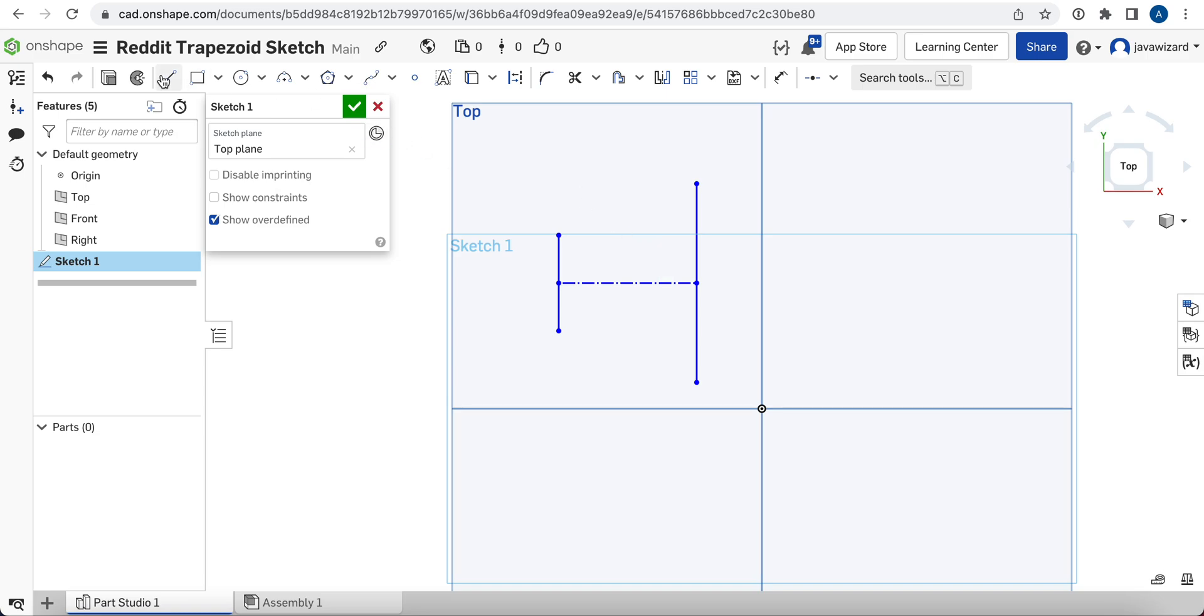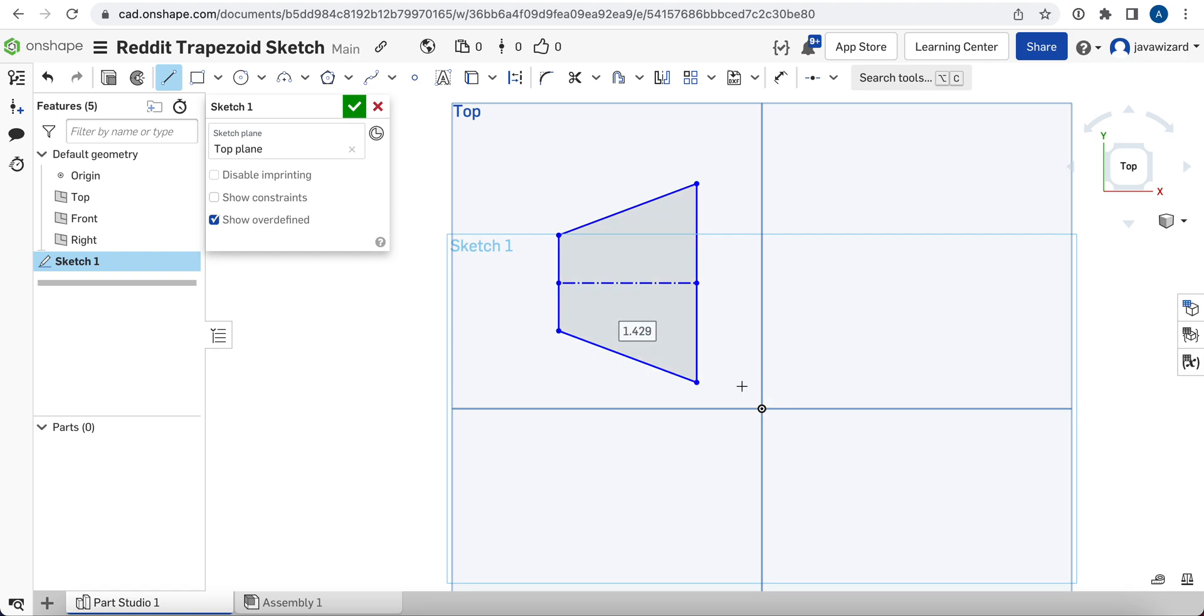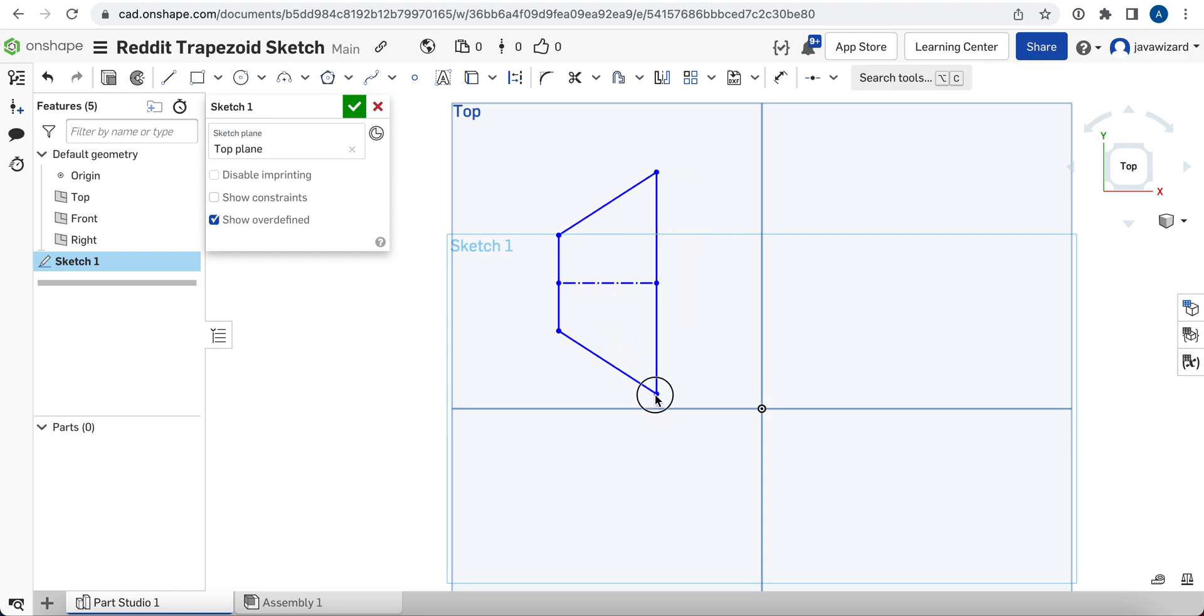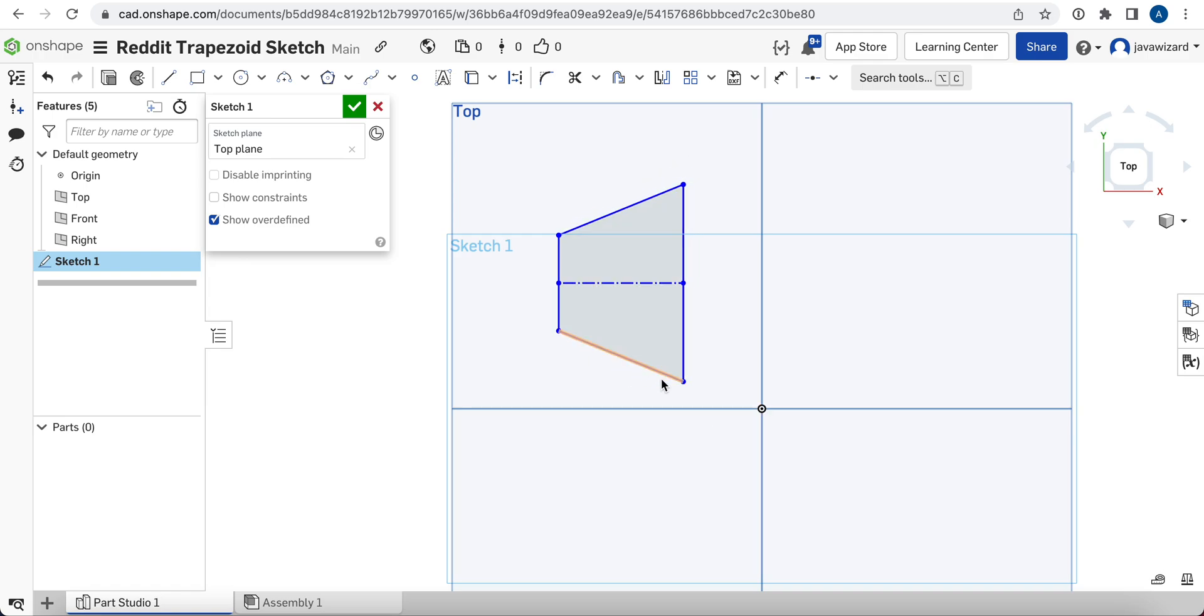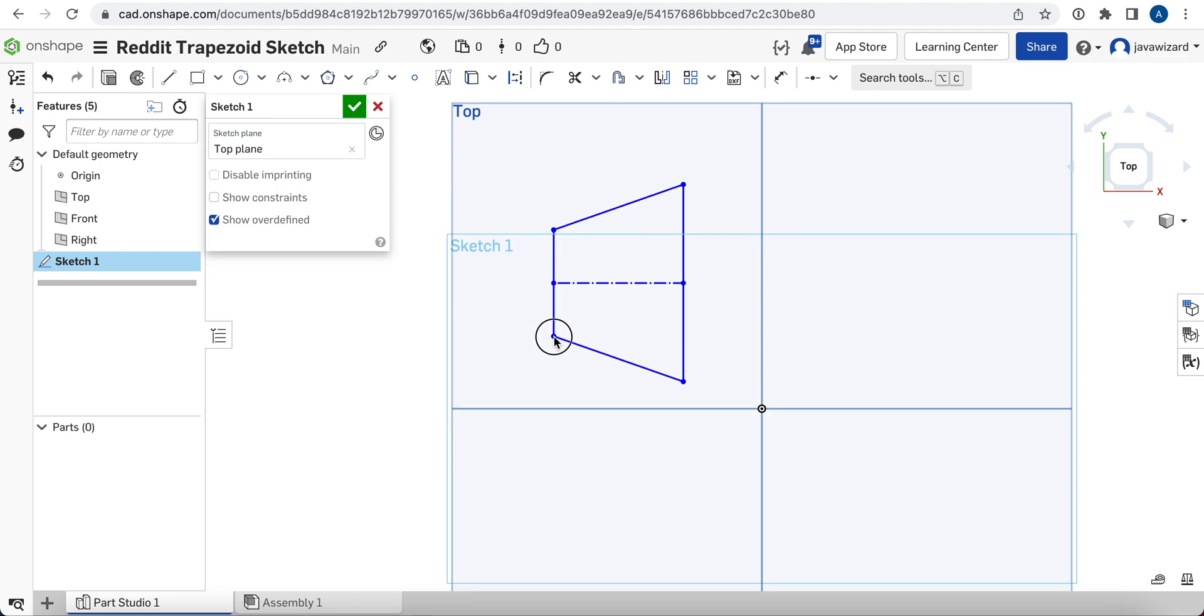And all that's left is to go click on Line, connect a line from there to there, and then connect a line from there to there. We'll hit Escape to back out of that. And now at that point, we have our isosceles trapezoid.